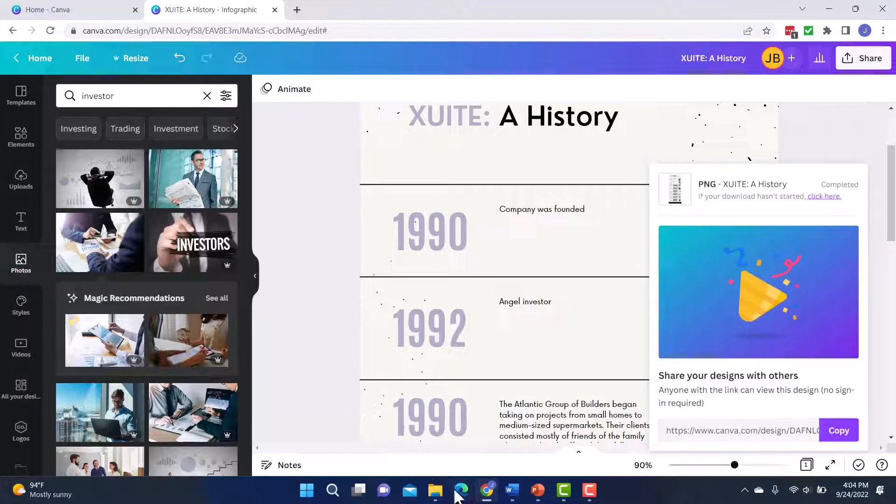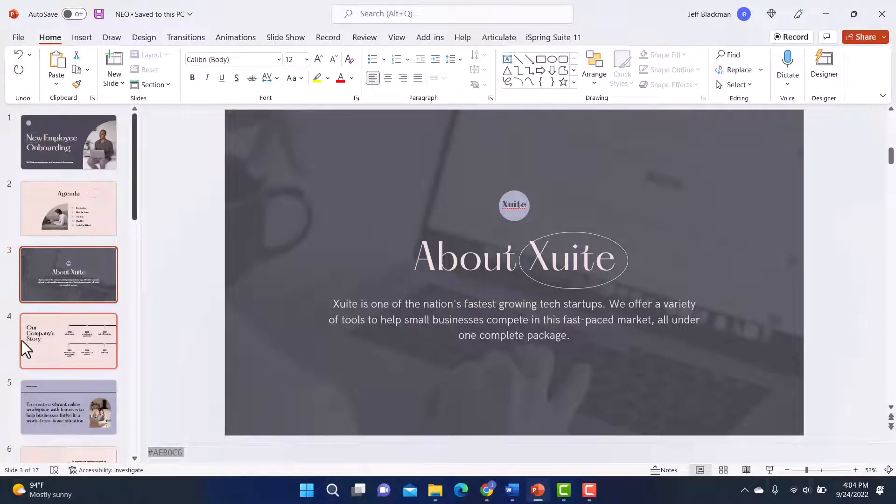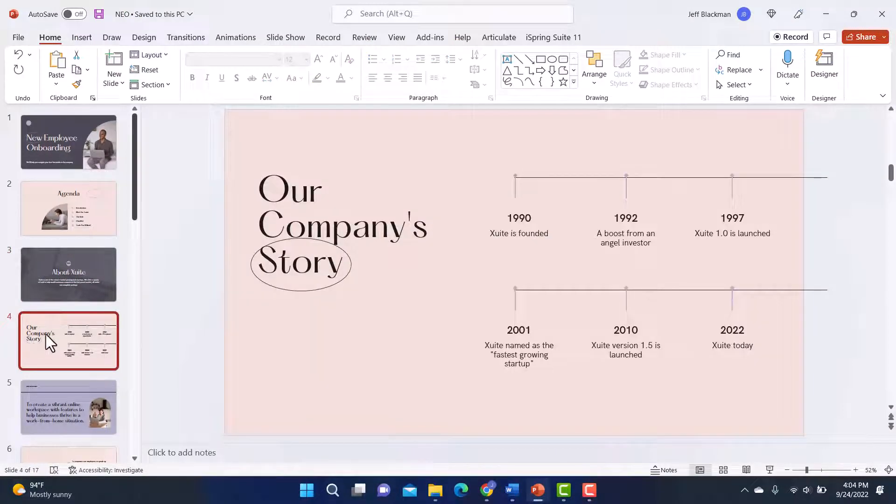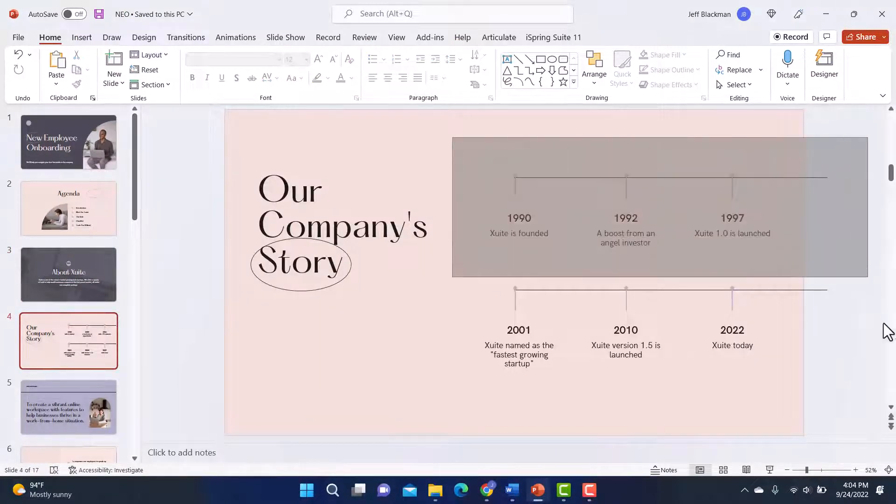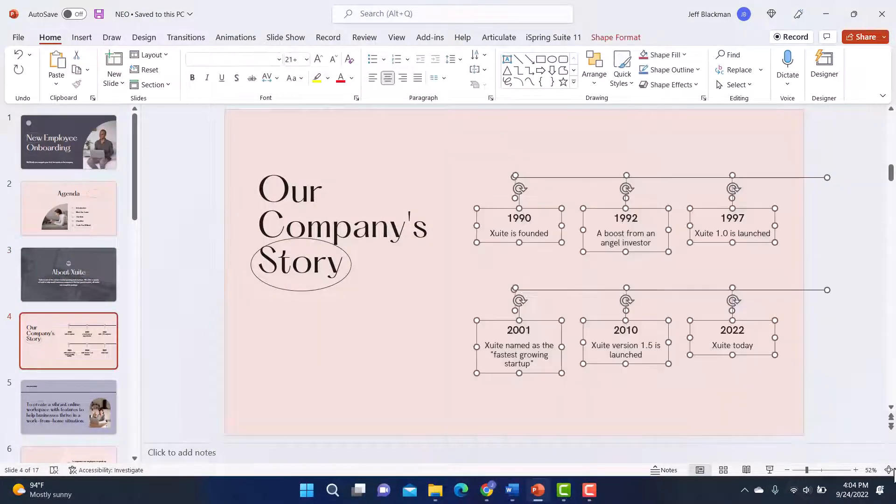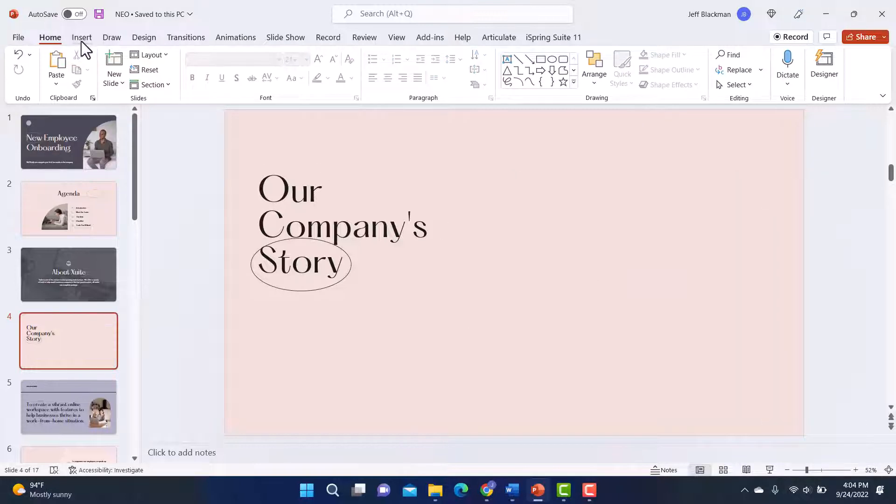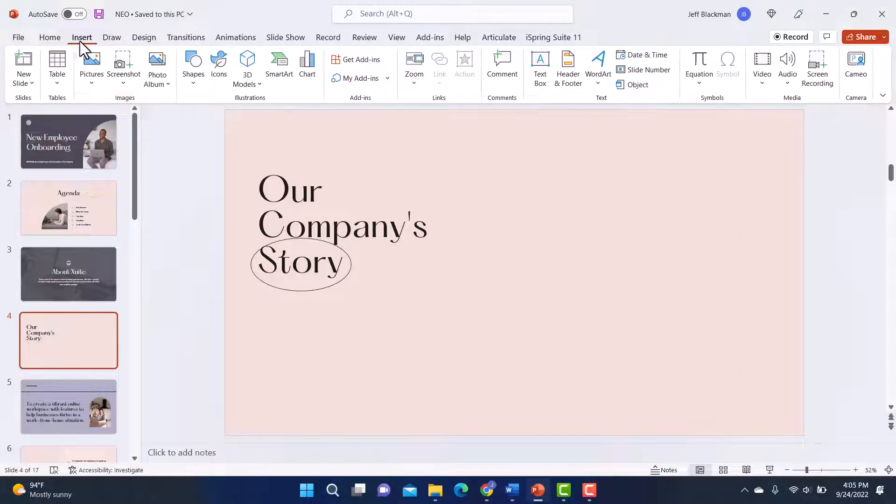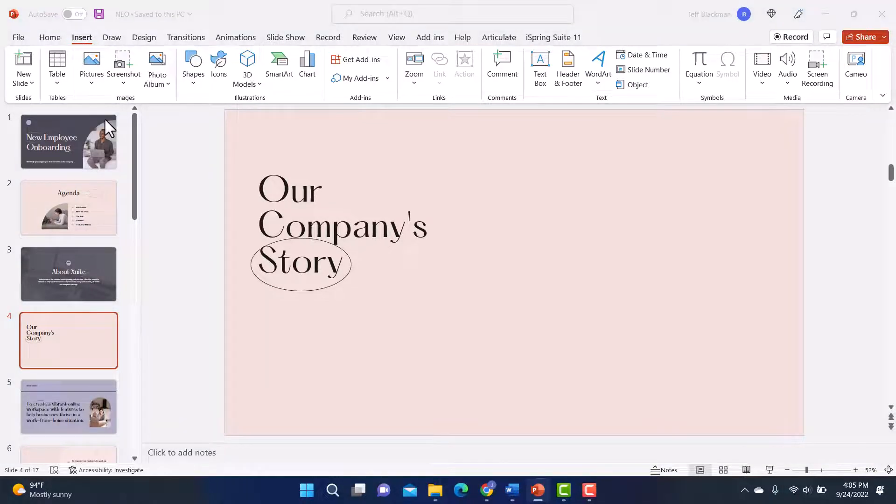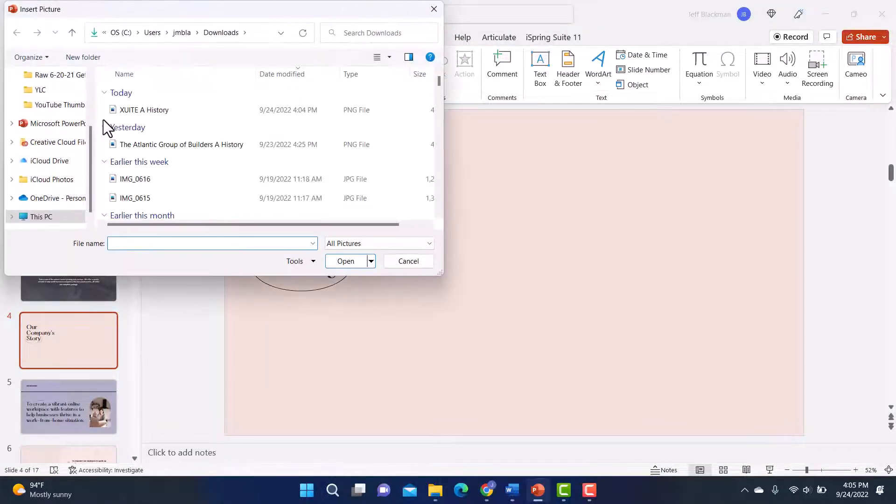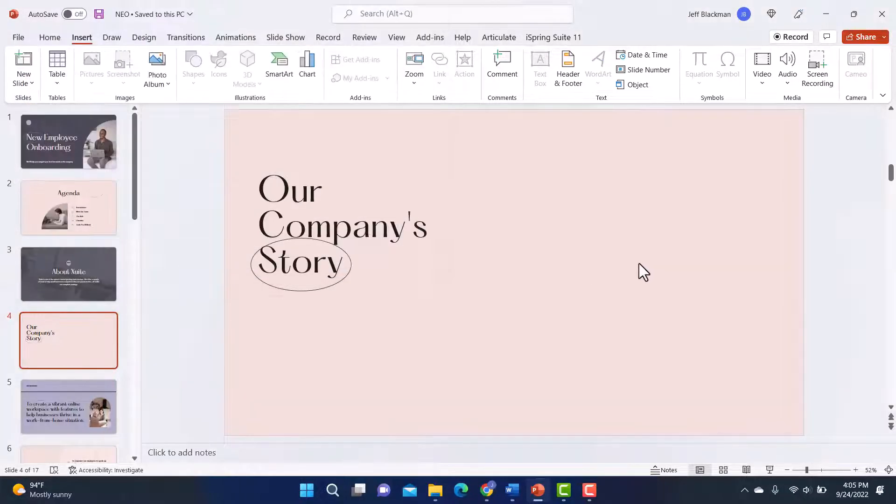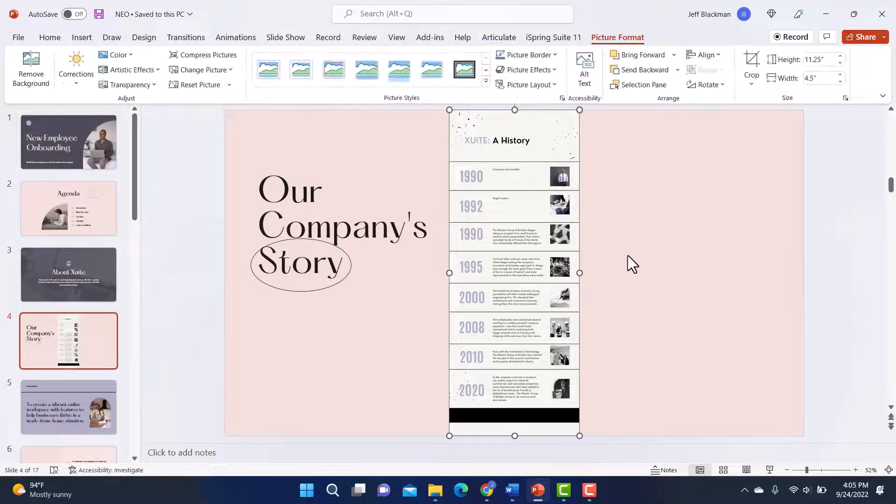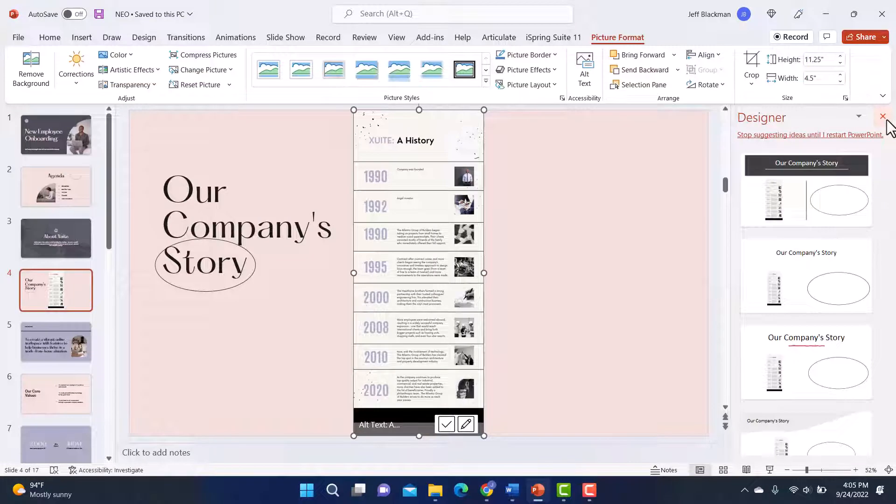And then that's going to download onto my computer. So now I'm ready to go back to my PowerPoint. And here's my company story. I'm going to go ahead and get rid of this because now I got my fancy new infographic. Now I'll go to insert, pictures, this device. And I'm in my downloads. I'm going to grab that, insert. And there is my infographic.